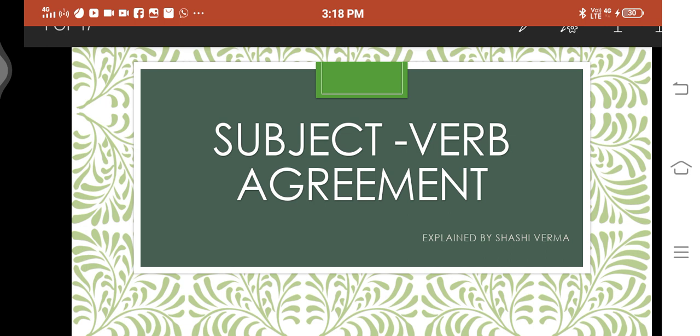Good afternoon students. This is Shashi Verma and today we will understand a new topic — Subject-Verb Agreement.